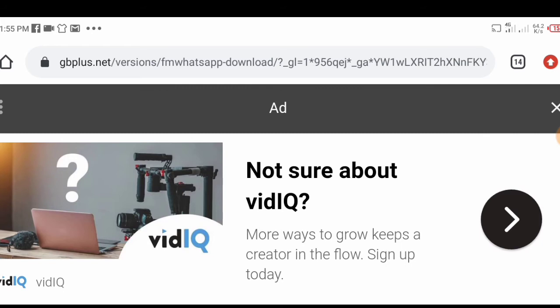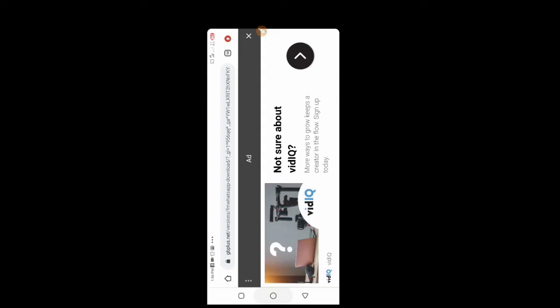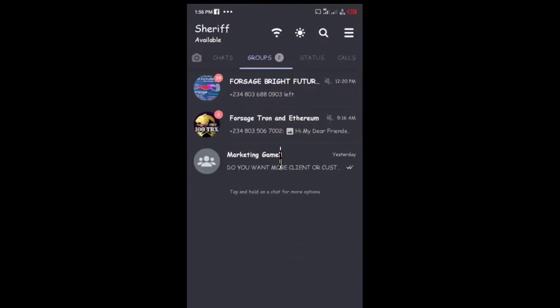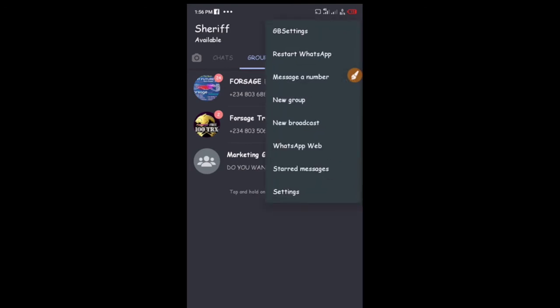Once you've downloaded it, open the WhatsApp app. Set it up the normal way — input your number, wait for the verification code, receive it, and once it's all set it should look something like this. Then click on GB Settings.